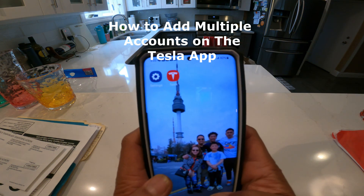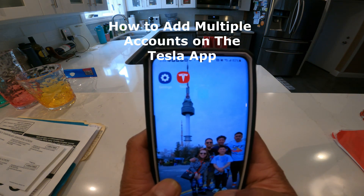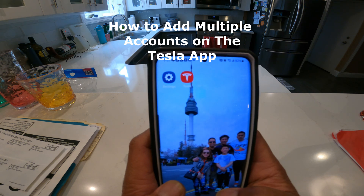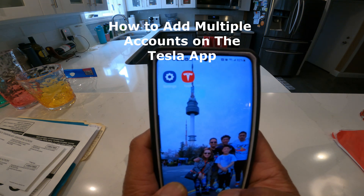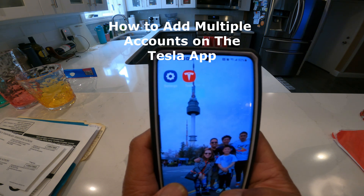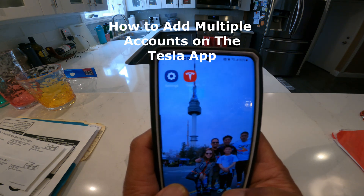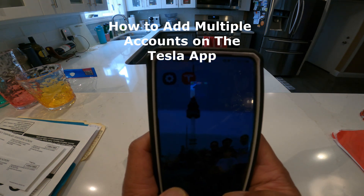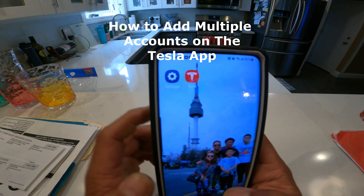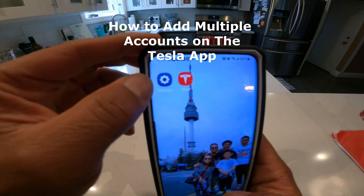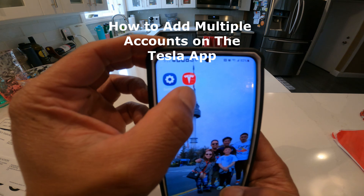In this video I'm going to show you how to add a second Tesla app to your phone if you have a second Tesla and you want to keep it as a different account, so you can have two Tesla apps on your phone with two different accounts. Here's the first Tesla account.